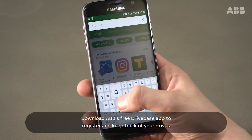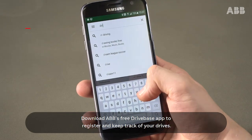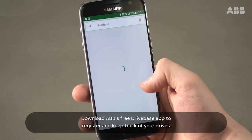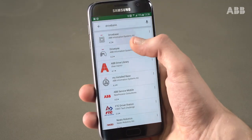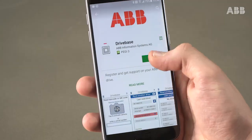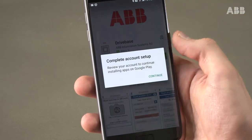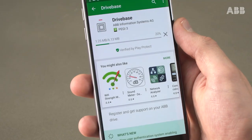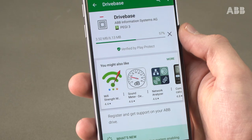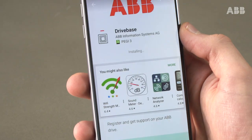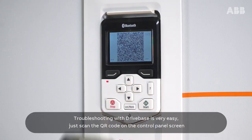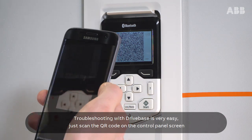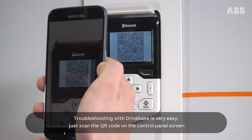Download ABB's free DriveBase app to register and keep track of your drives. Troubleshooting with DriveBase is very easy — just scan the QR code on the control panel screen.